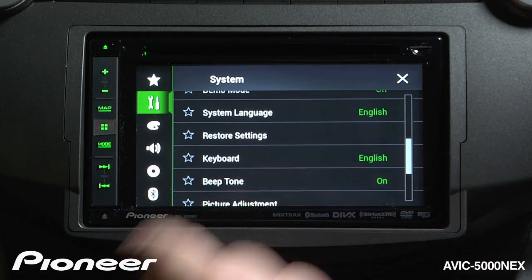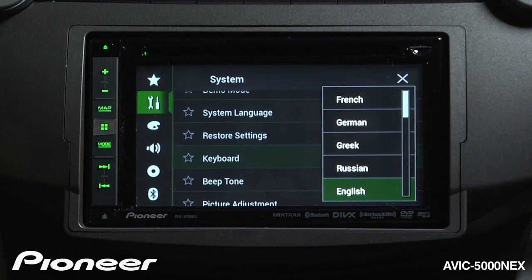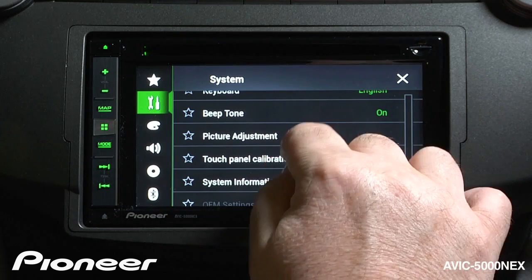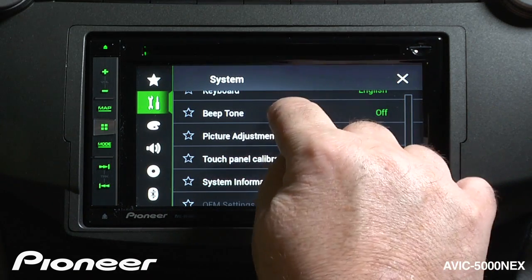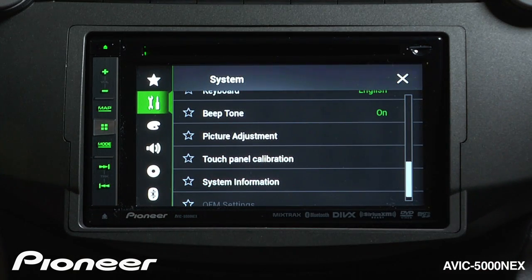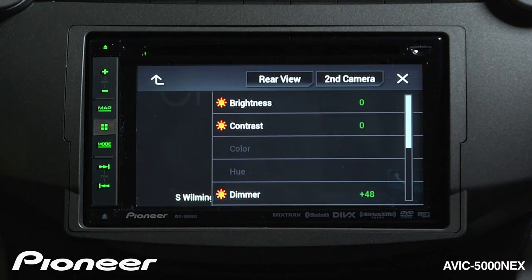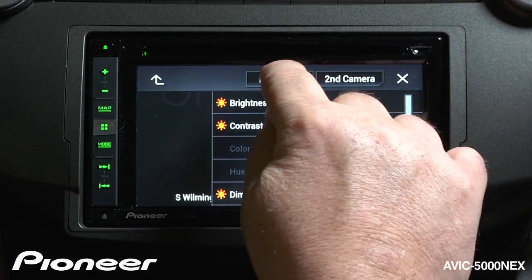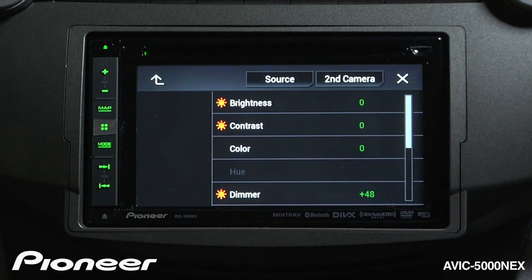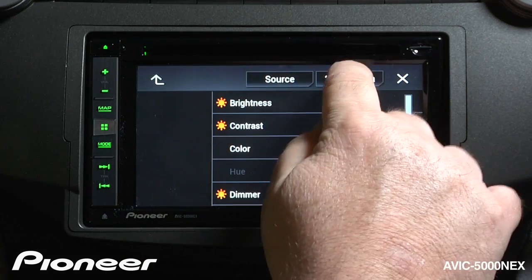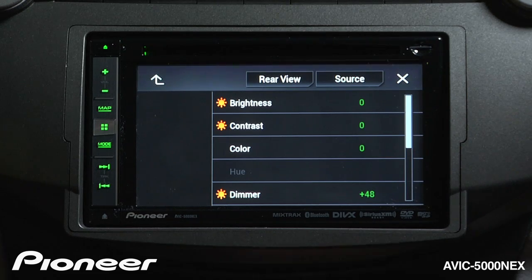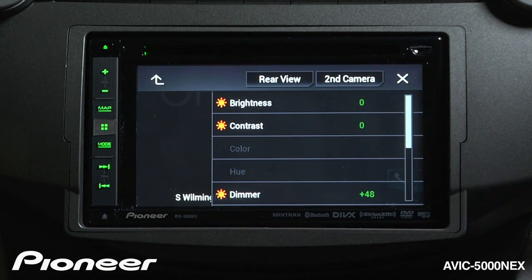Next up is our keyboard, right now set to English — we can choose a number of other settings there. And we have our beep tone, which is the beep you hear when touching the screen; we can choose to turn that on or off. Next up is our picture adjustment, and we have a number of different picture adjustments we can see here. This is our source picture adjustment where we can change the brightness, contrast, dimmer, and so forth. We also have our rear camera picture adjustment and our second camera adjustment, so we can choose to make adjustments to two different cameras and the source depending on what button you've chosen.